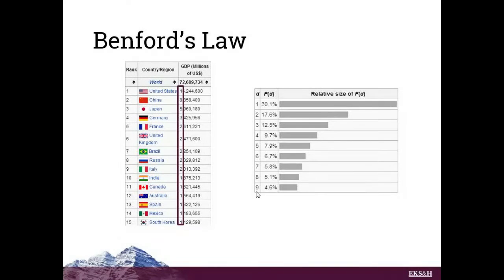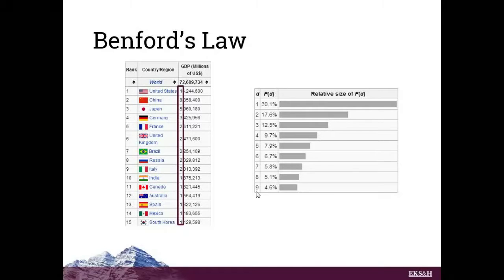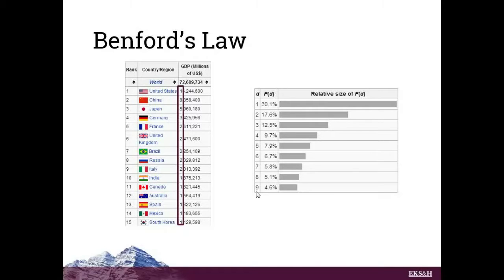What's fascinating about this is that that's not something that's limited to GDPs. It's actually a phenomenon that is absolutely pervasive in the world we live in. Sizes of things, areas of things, populations of things, lengths of things. In all kinds of natural contexts, this Benford's Law applies.